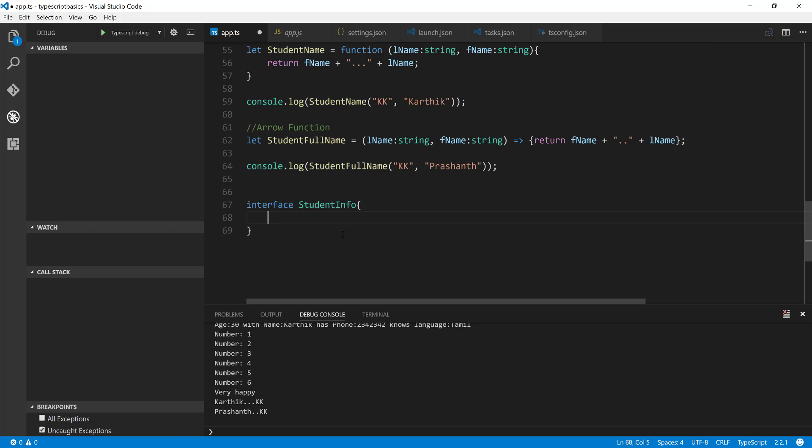So the definition of the actual method should be within the type which is going to consume this particular interface. This is the same thing which is being followed for any programming language. So there is no big deal in here.